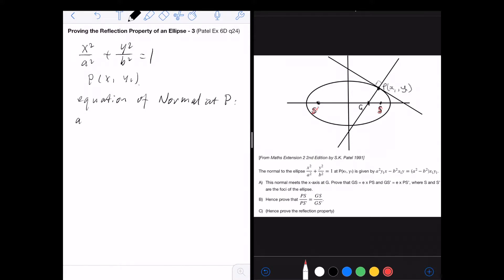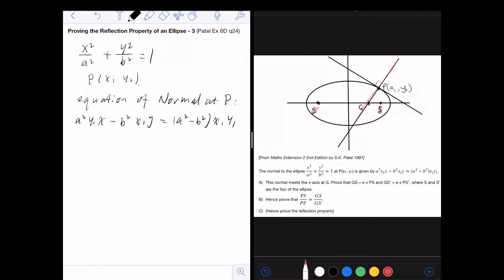The equation of the normal is: a²y₁·x − b²x₁·y = (a² − b²)·x₁y₁. This is the equation of the normal, which is the line here, and this line meets the x-axis at point G.